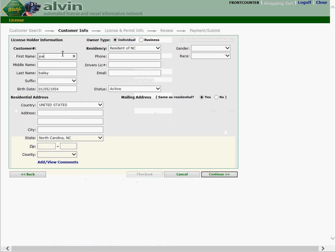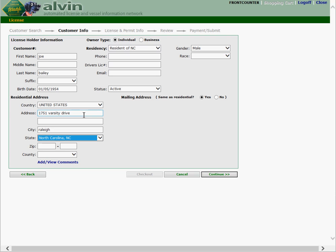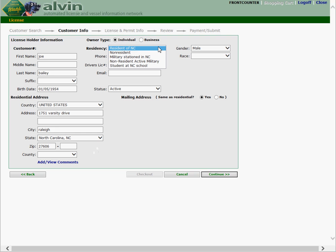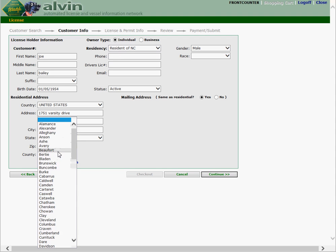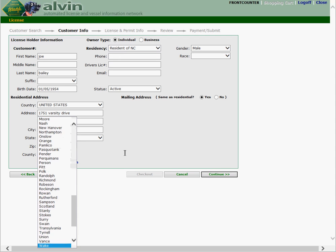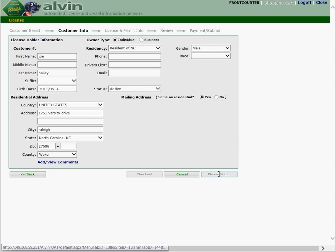Type in the customer's name. Last name will already be populated from the search. Select the gender. Type in the address, city. State is already populated. County. Let me back up. State is already populated if you're dealing with a North Carolina resident. If this is an out-of-state resident you will have needed to have selected out-of-state resident, non-resident, and there wouldn't be a county option. But in this case we're working with Raleigh, North Carolina so there is a county. Continue.